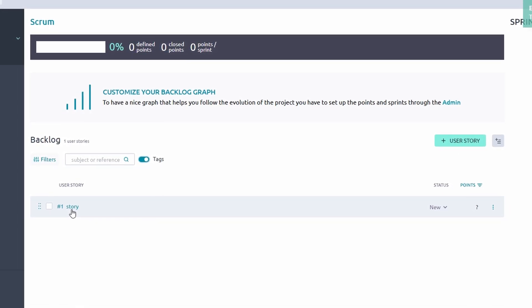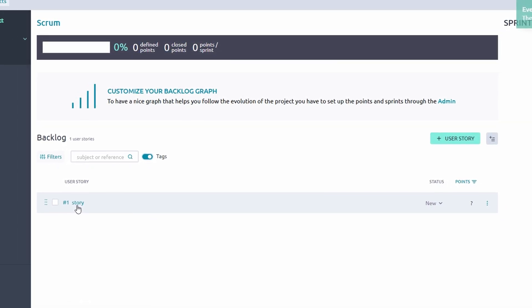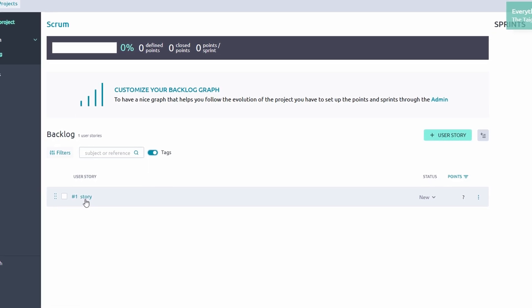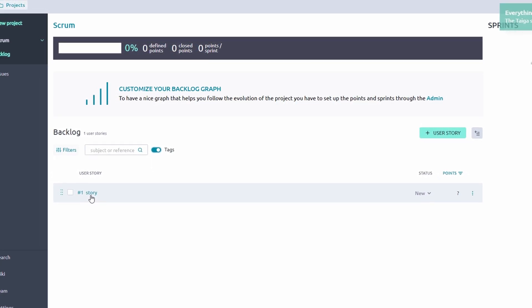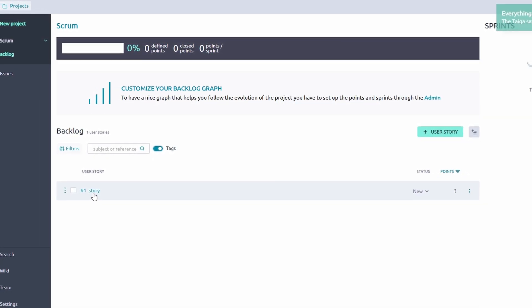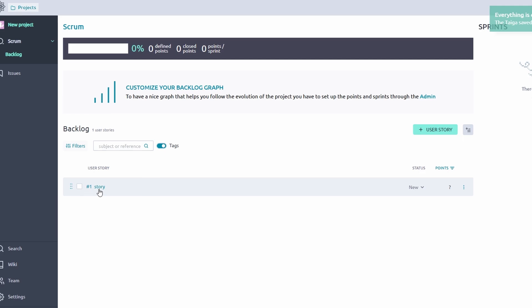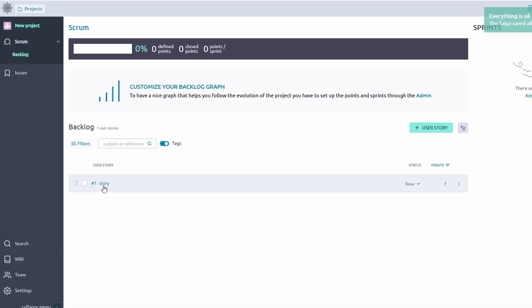Each sprint has a dedicated board that displays tasks clearly in stages like To Do, In Progress, and Done. This makes it easy to focus on specific objectives for the sprint duration, keeping the team aligned and productive.